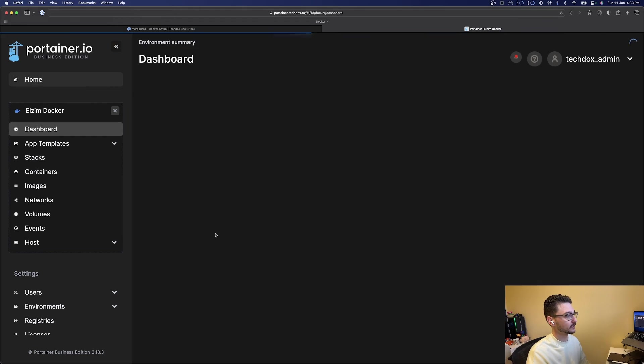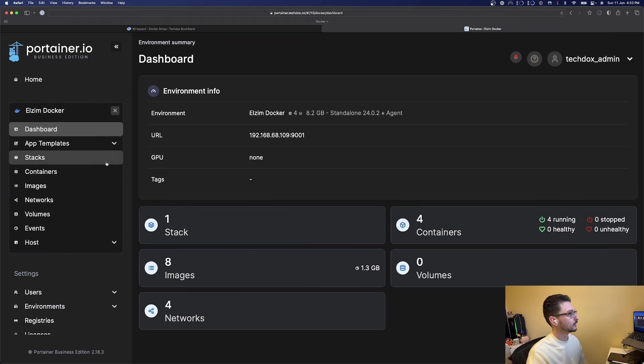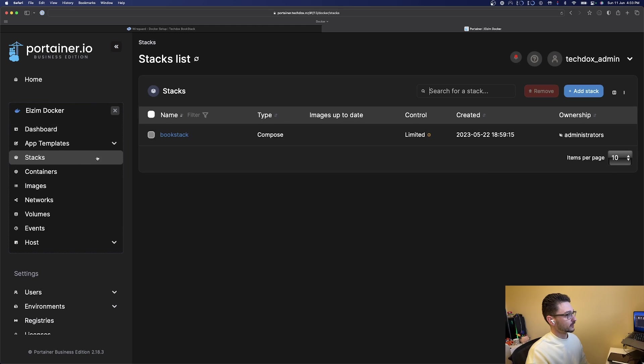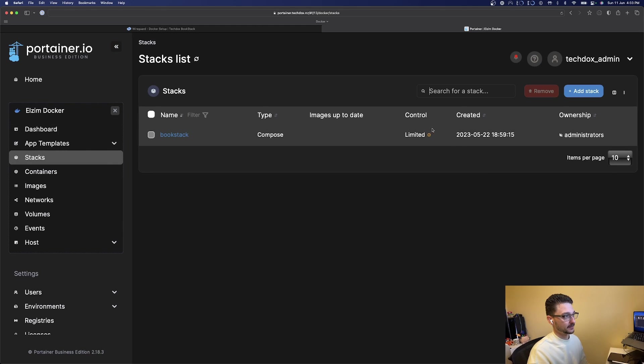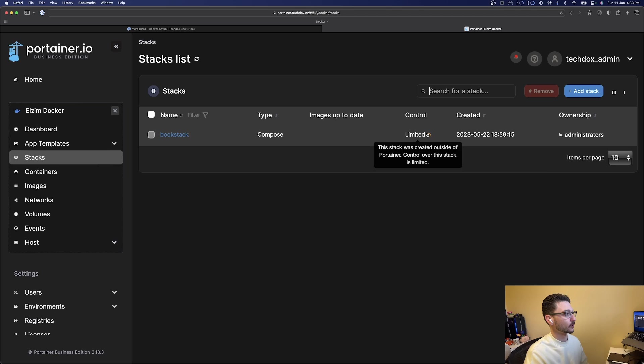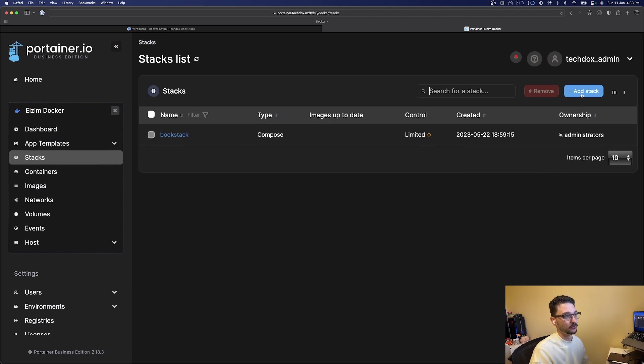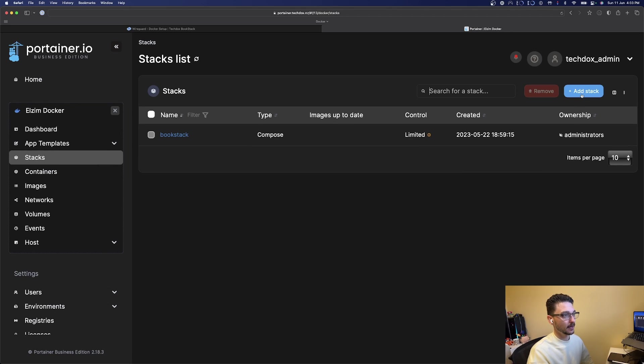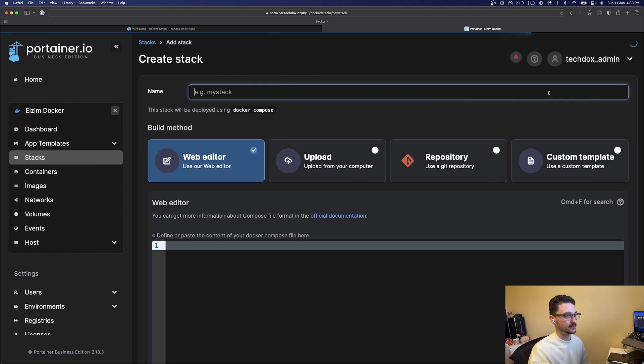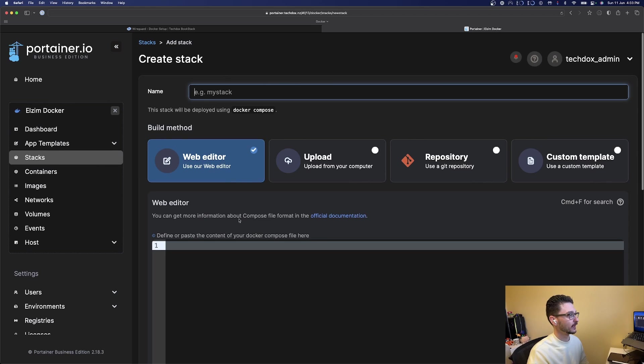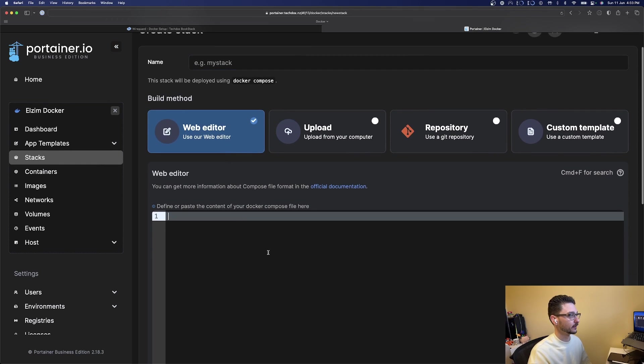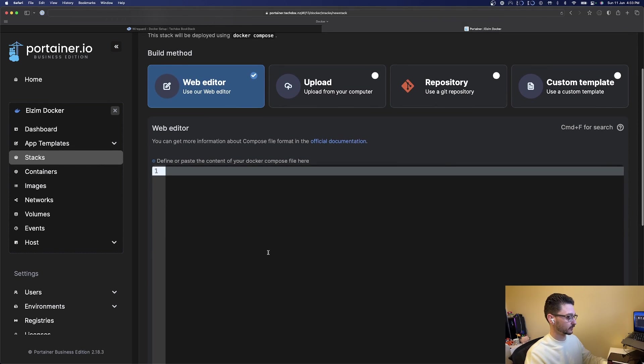If I click here, go to stacks, we can see I've got a book stack set up. The reason it's limited is because this was not created via Portainer, Portainer just picked it up. If we click add stack, we'll use the web editor because we've got the compose file already in my clipboard.